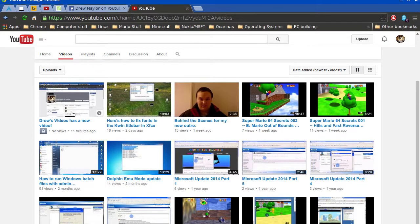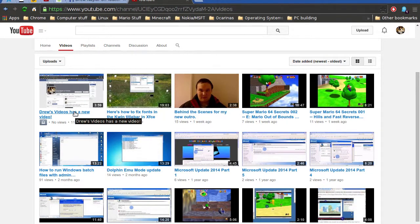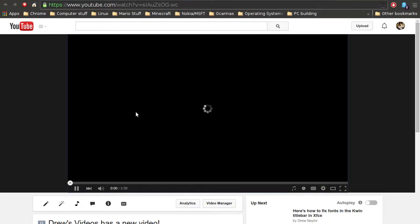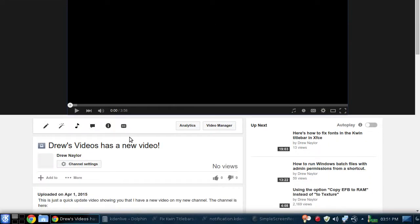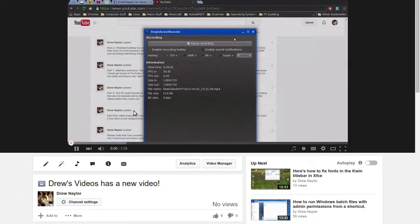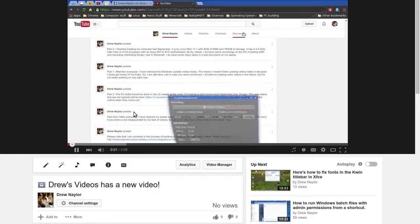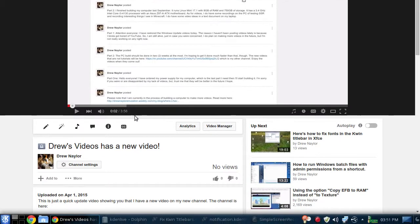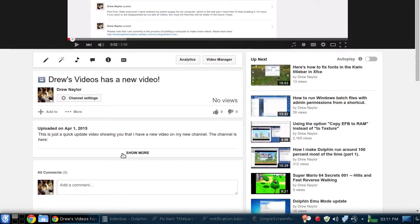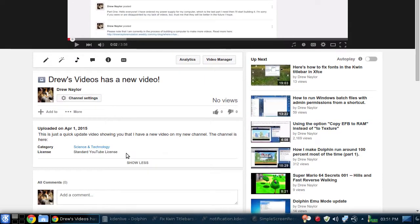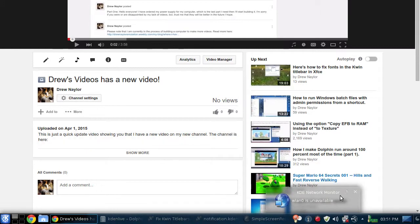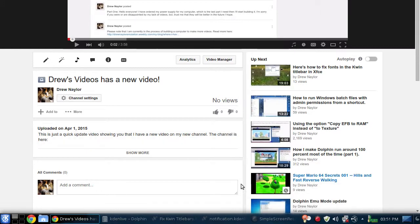Oh. Oh, it is uploaded. YouTube. You know what?